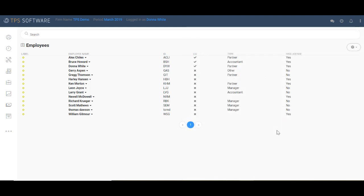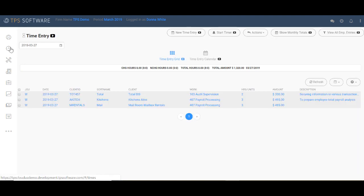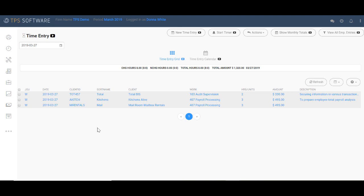Now that we've looked at the client, work code, and employee section, let's enter some time, set it to WIP, and then bill it. With TPS, entering time is effortless. There are multiple methods of entering time, but the simplest is what many firms do manually. Who did I work on, what did I do for them, and how long did I spend doing the task? This is the time entry screen. It records an employee's daily chargeable and non-chargeable time.